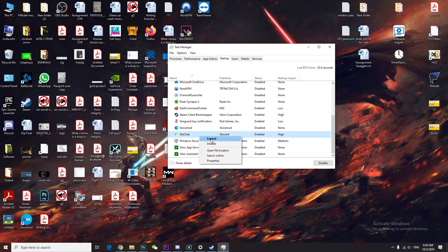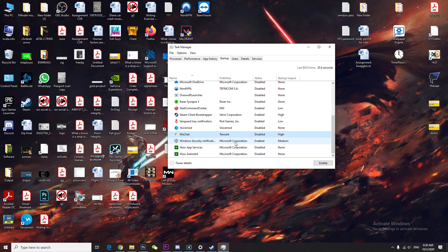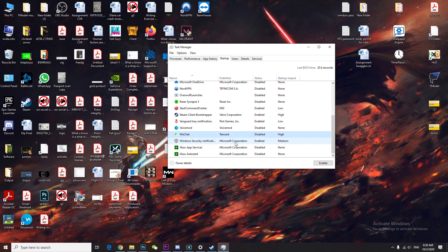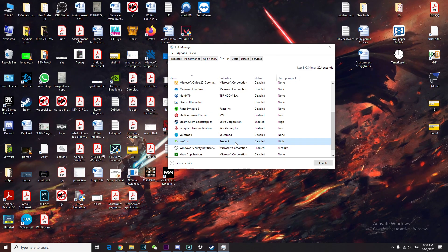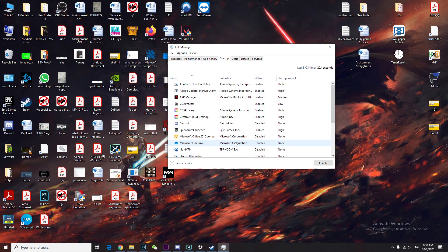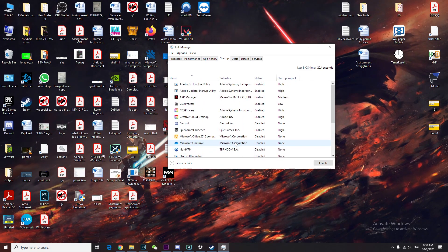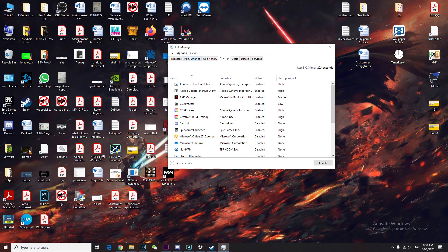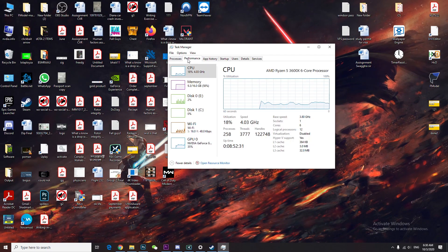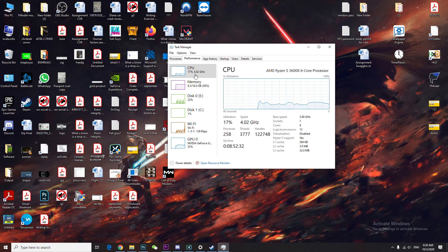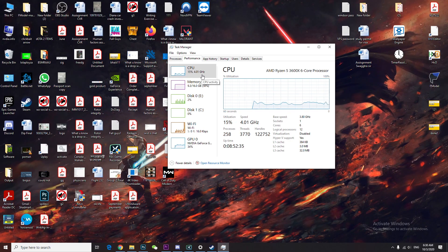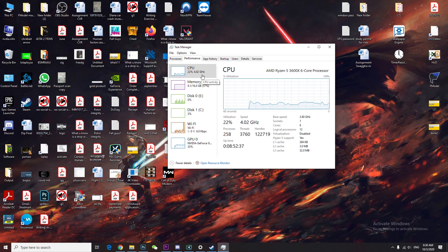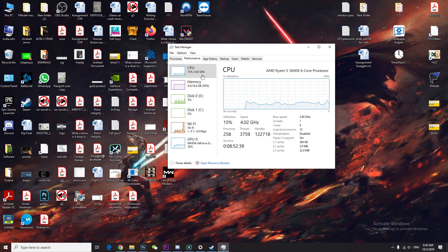That will make your PC work much better. Your CPU will use less resources when you play a game, so it'll focus more on the game. Right now I'm gonna give you the final tip, which is: go to start menu and type 'run'.